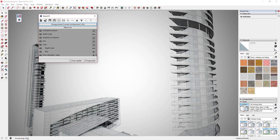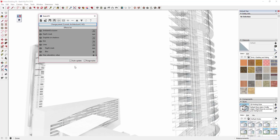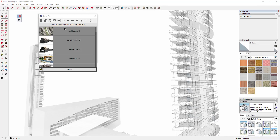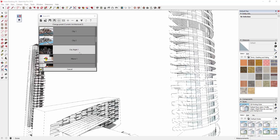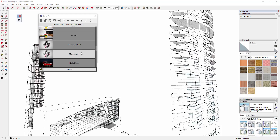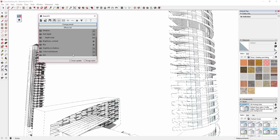That's going to take significantly longer because it's basically rendering it twice, so even if you have that license, you probably don't want to use that right now because it's going to take a while. There's Architectural Three. I kind of like the way the mechanical one looked, so I'm going to go with the mechanical one preset right here.